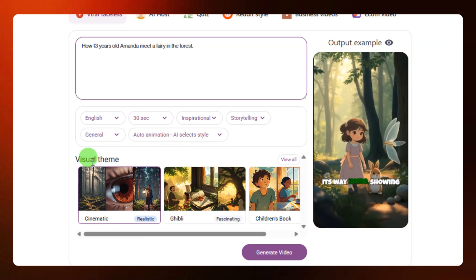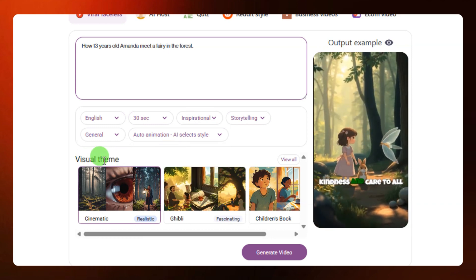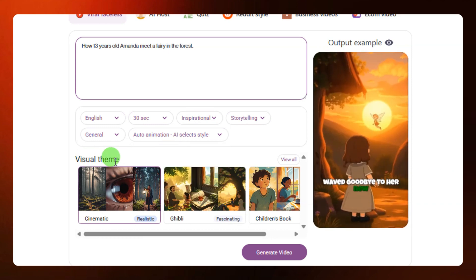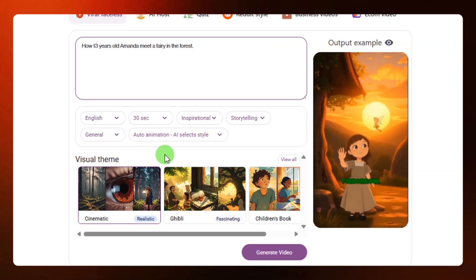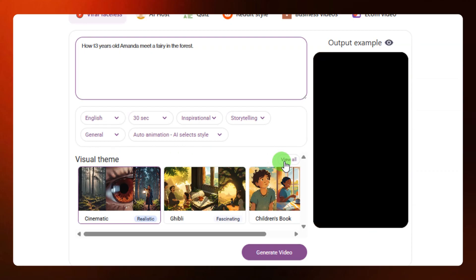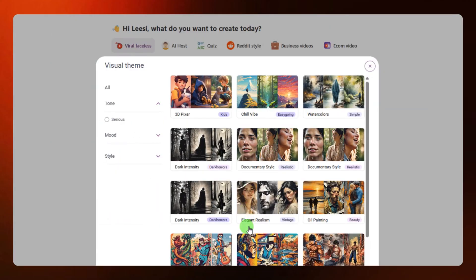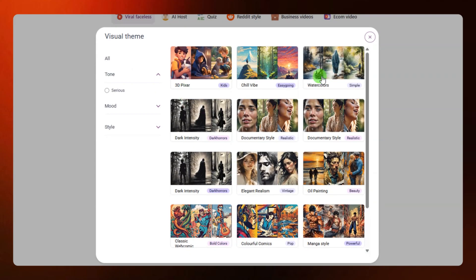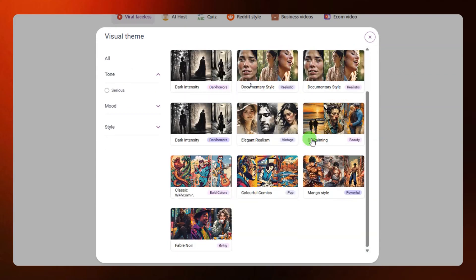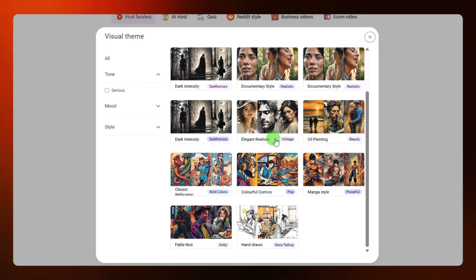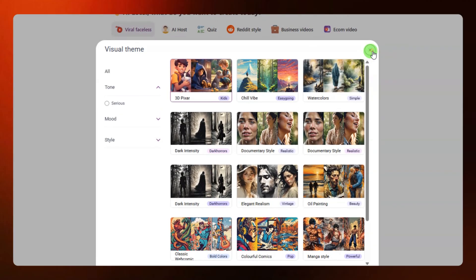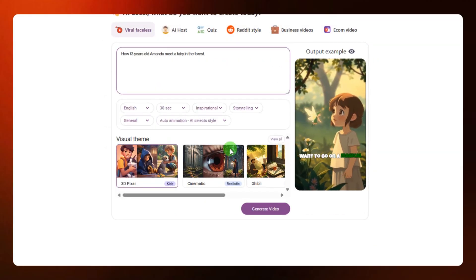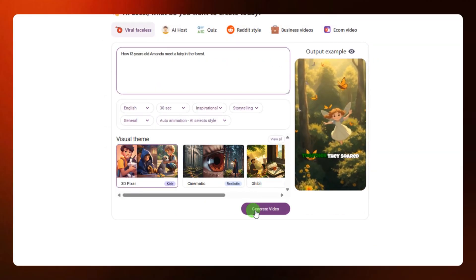After that, go over to the visual theme. This visual theme indicates the style of the video you want to go with. If you click on it, you'll have access to different kinds of visual themes to pick from. For this video I'm going to select the 3D pizza style. Once that is selected, close it and then click on generate video.